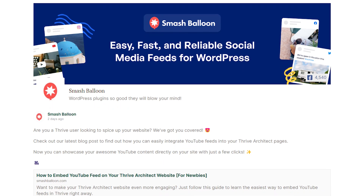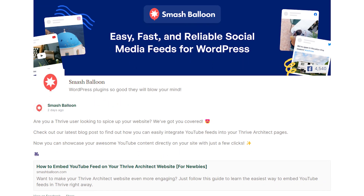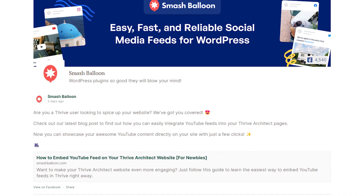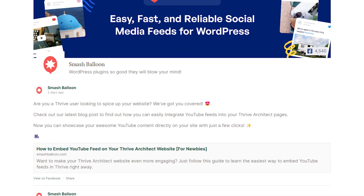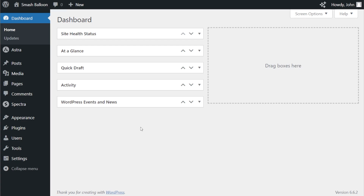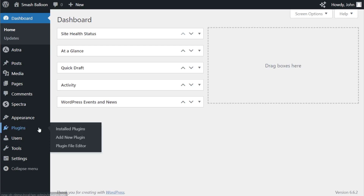Let me show you how to display a Facebook widget like this on your WordPress website for absolutely free. To get started, on your WordPress dashboard on the left-hand side, hover over Plugins and click on Add New Plugin.